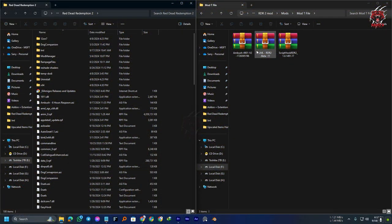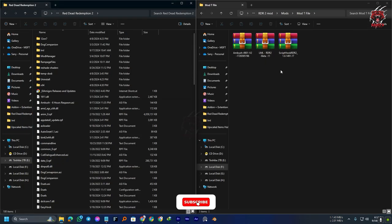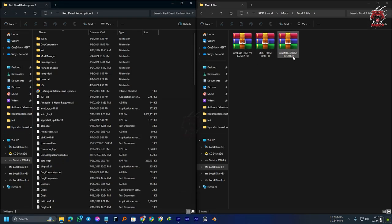The first step is to download the Ambush Mode, and you can find it on Nexus Mods. I'll give you all the links in the description, and you also need the LML and the Script Hook.